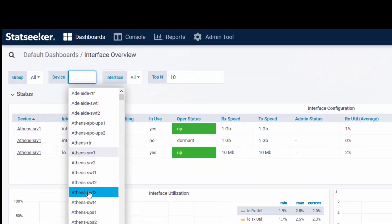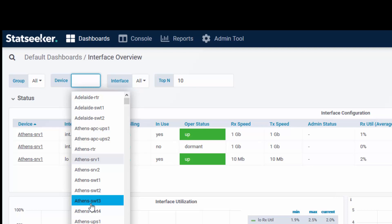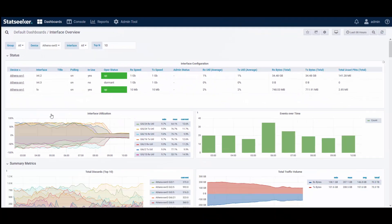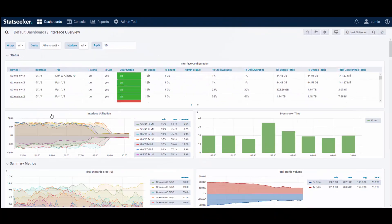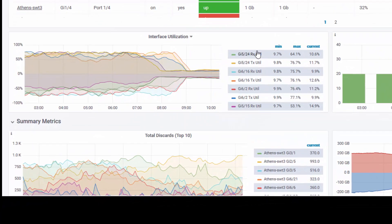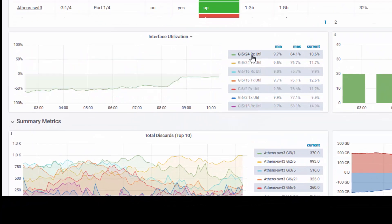Panels can be configured to respond to variable selections. As I select a new device, the dashboard content updates to reflect that selection, and within a panel, select data series can be isolated for review.